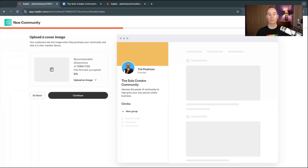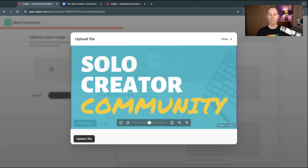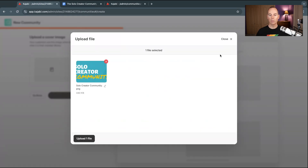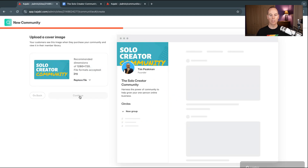The next step is going to ask you to upload a cover image. If you're building your own online community, I'd spend some time getting some branding and artwork together so you can upload a good image here. I'm going to go into my devices, go to my downloads — I've created a very quick thumbnail for the Solo Creator Community — and upload that just for demonstration purposes, then click Continue.